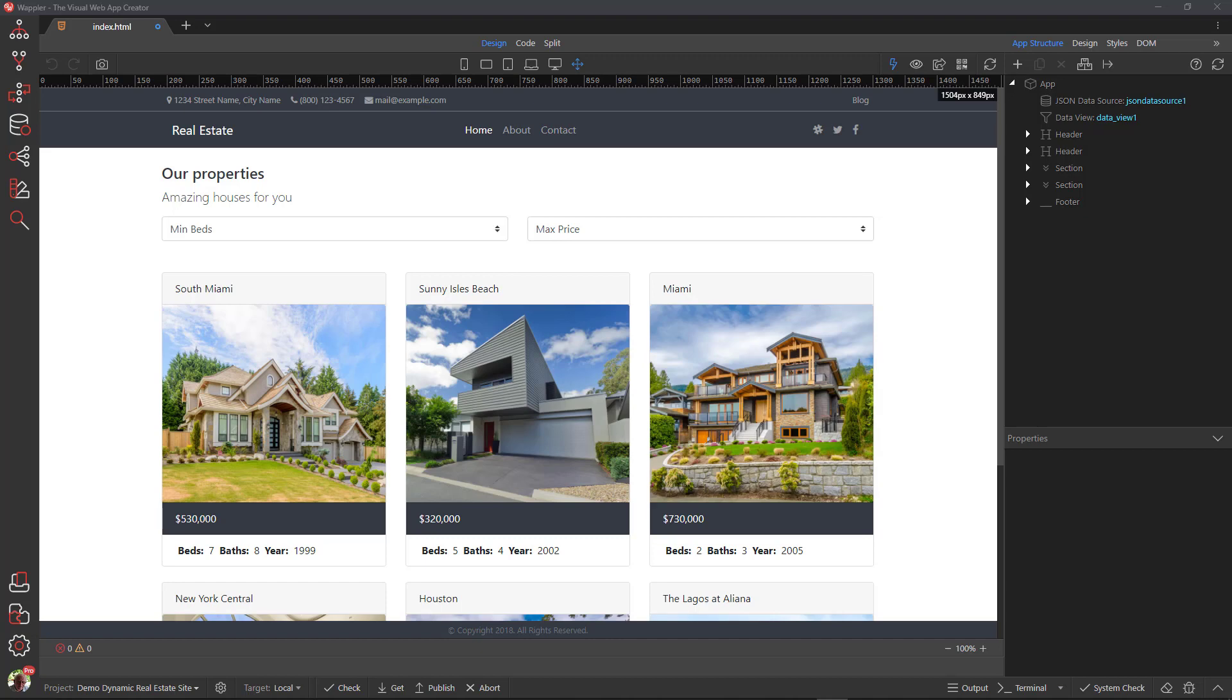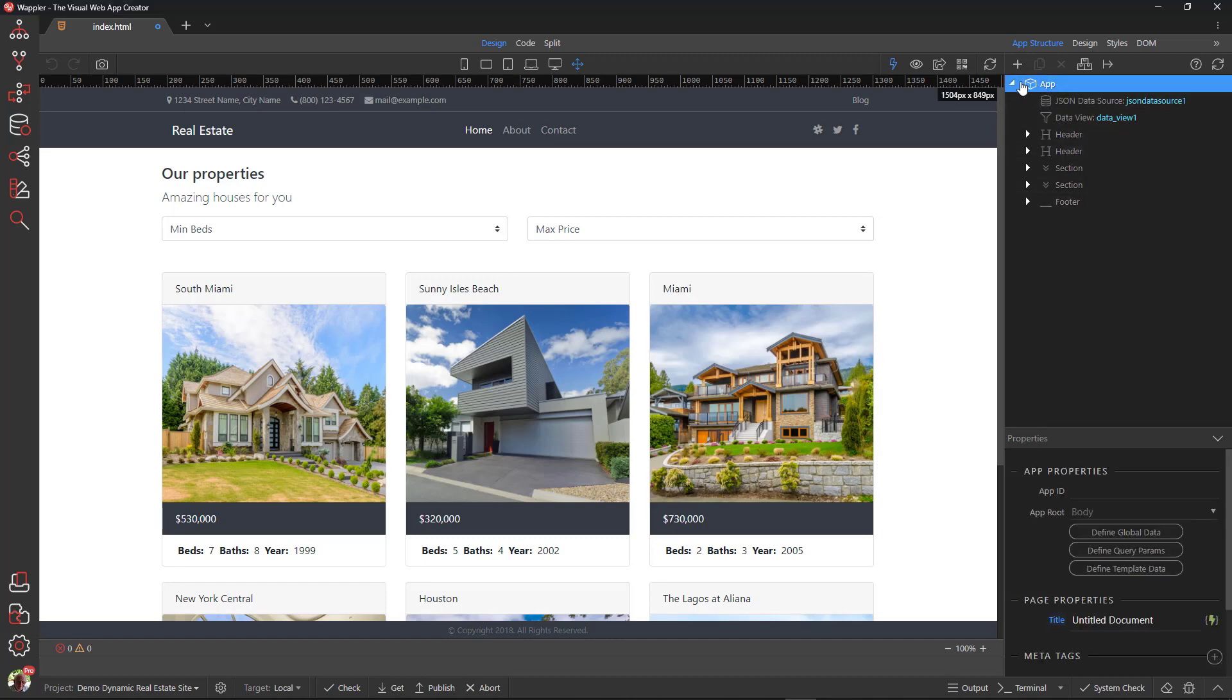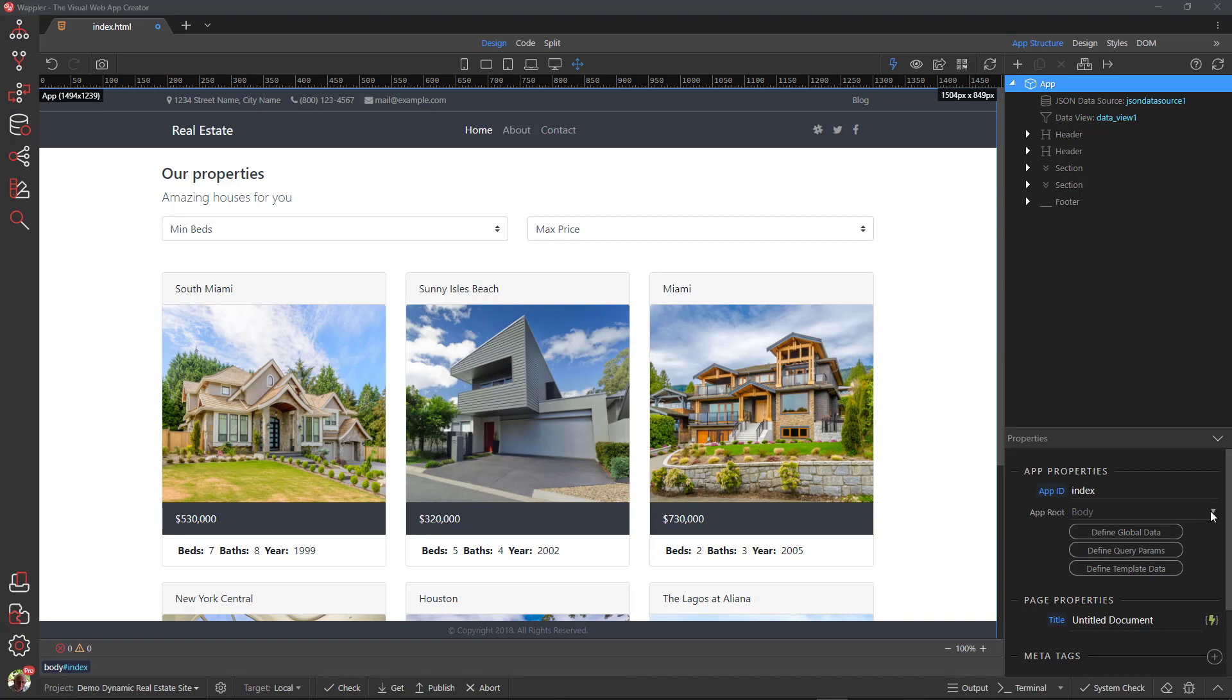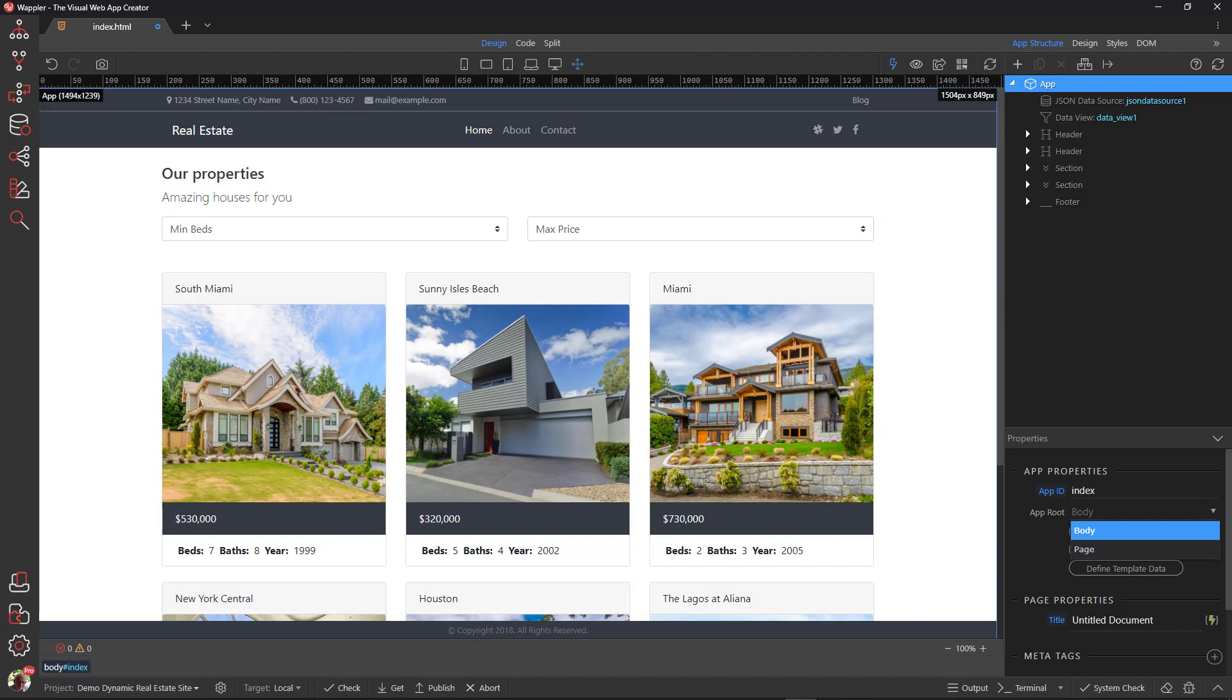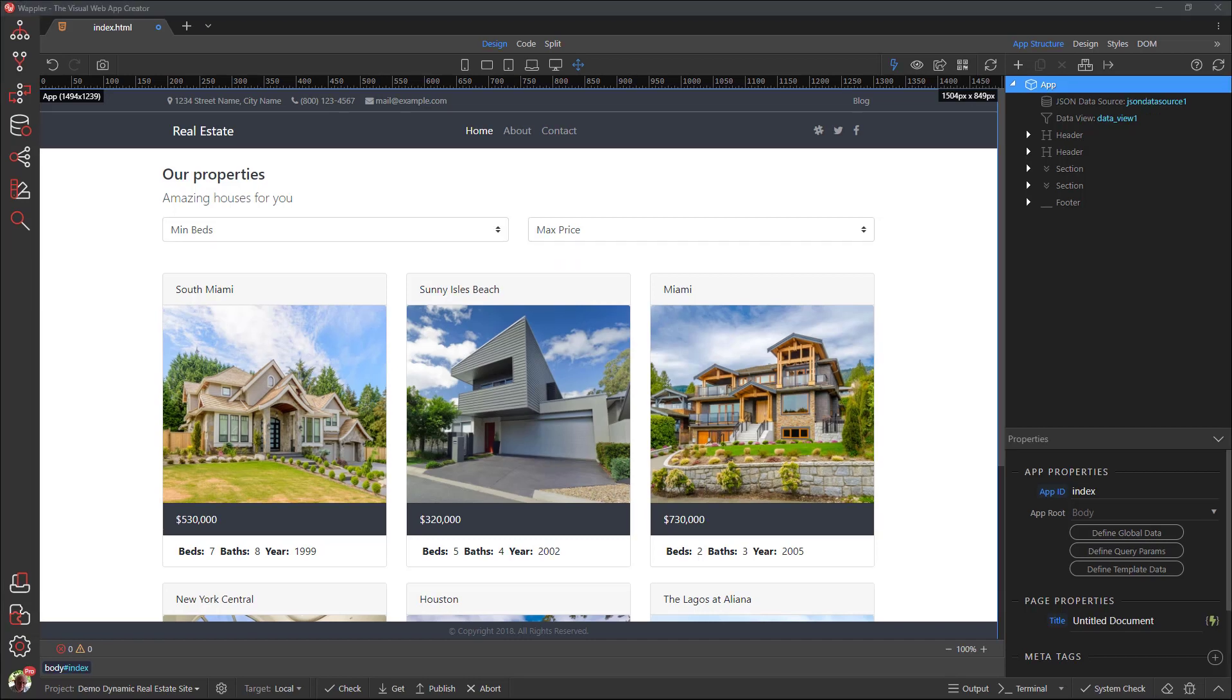Lastly, I want to show you two settings that are required for AppConnect to work correctly. The first is the ID of the app. This can be anything to your liking. I will set this to Index. The second setting is AppRoot. This can be the body element or the page, otherwise known as the HTML element. Wappler defaults to body. This is okay for most applications though, if there are dynamic values for the title, description and or other tags within the header element, the app root will need to be placed at the page level.